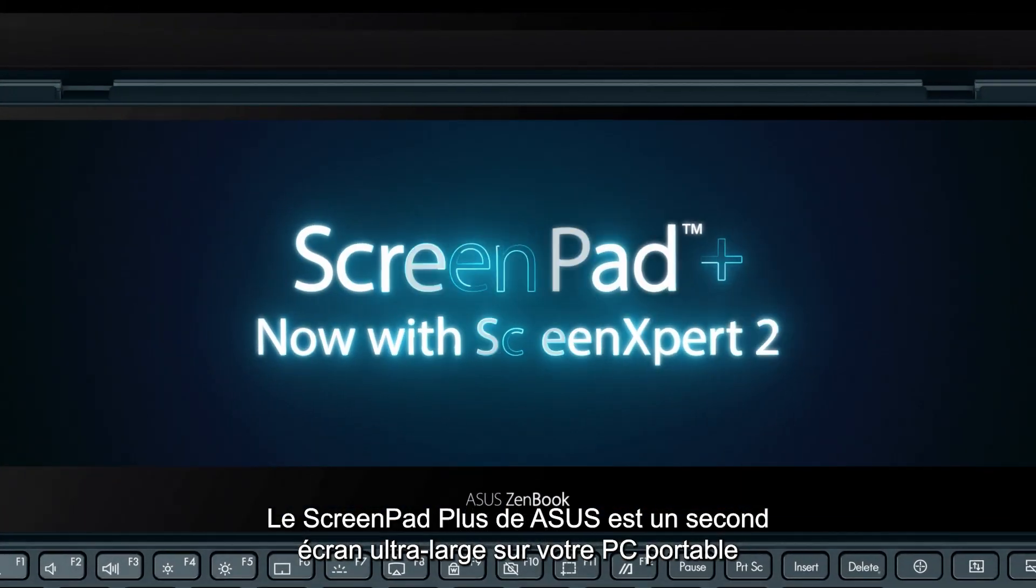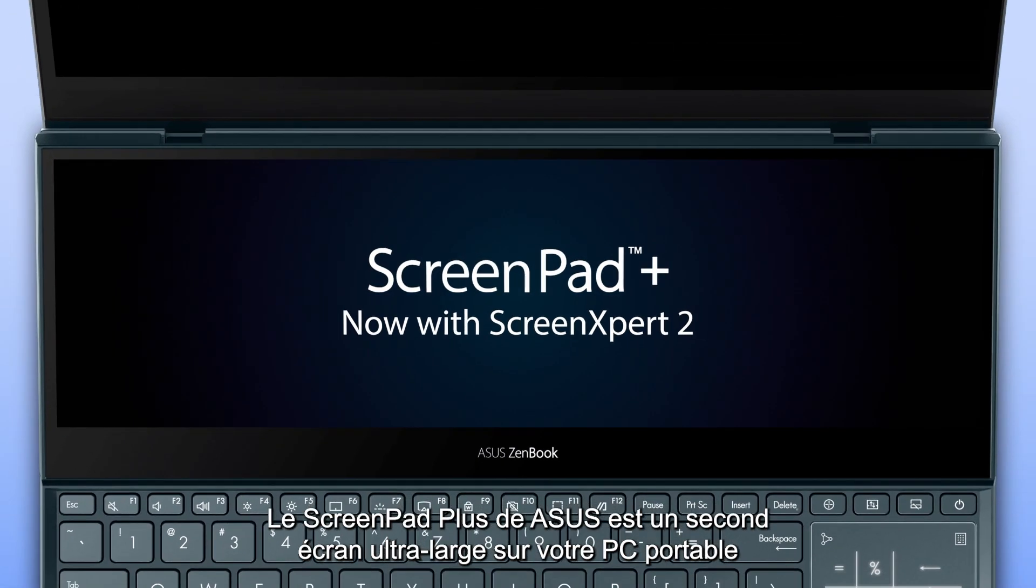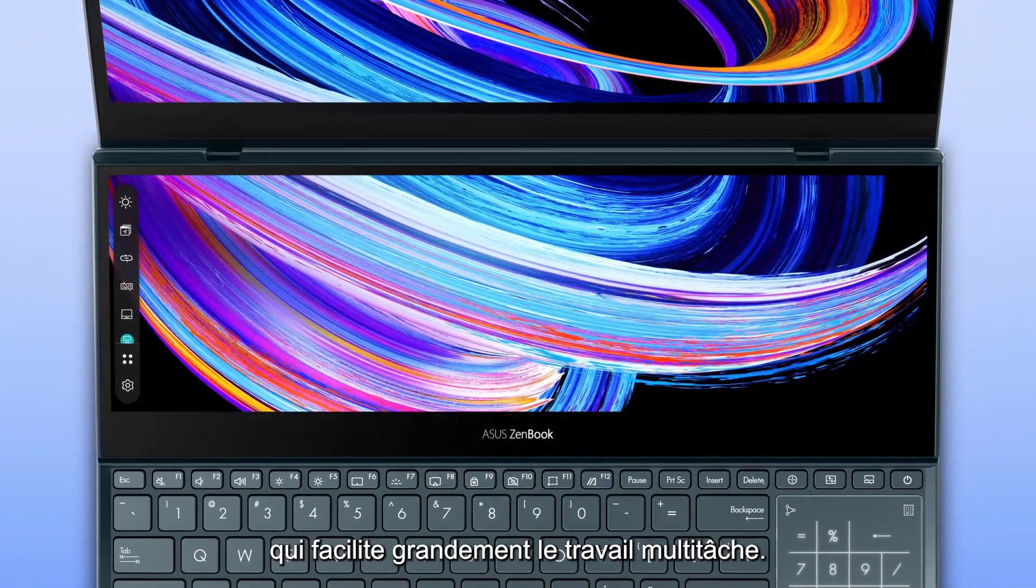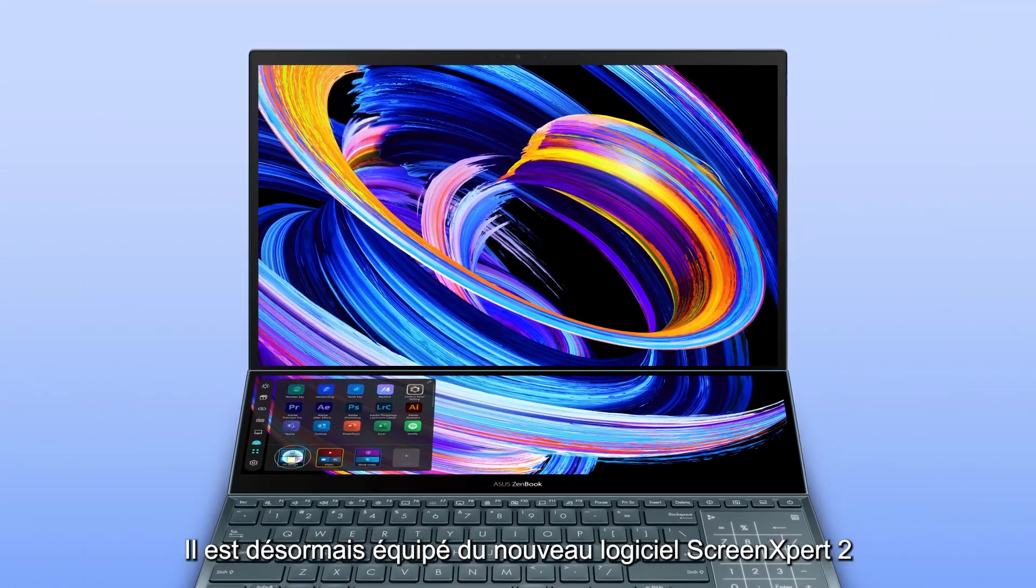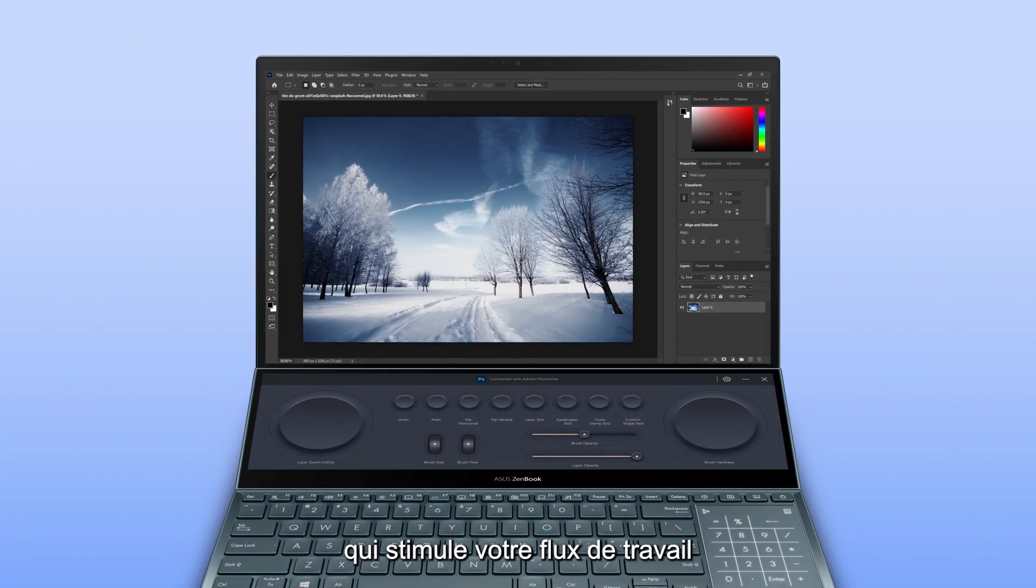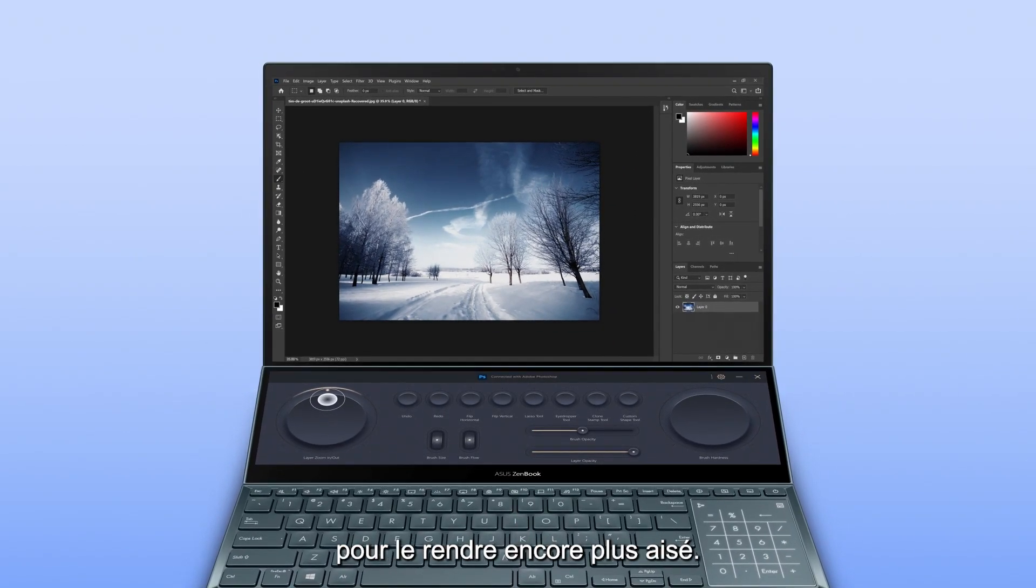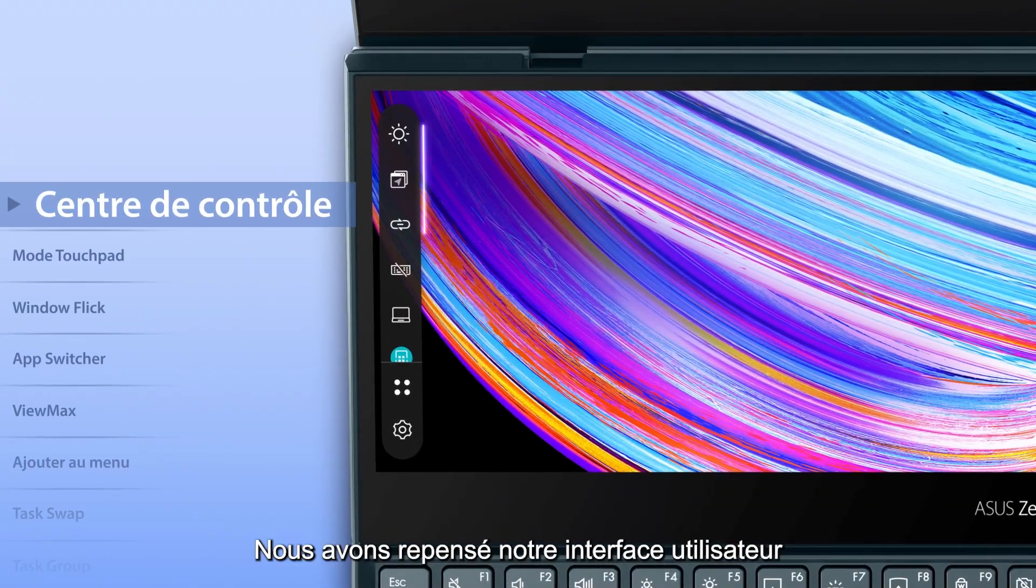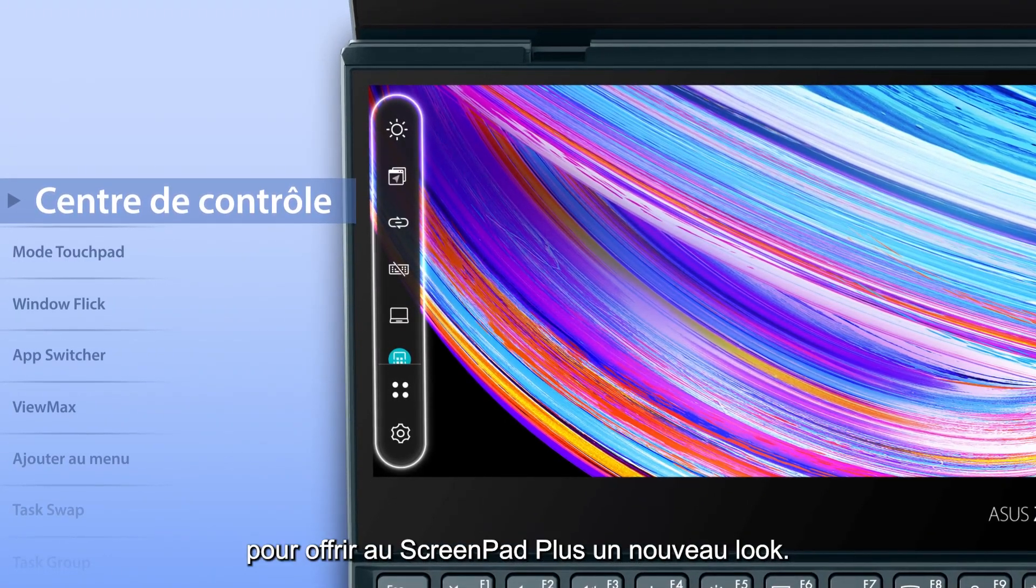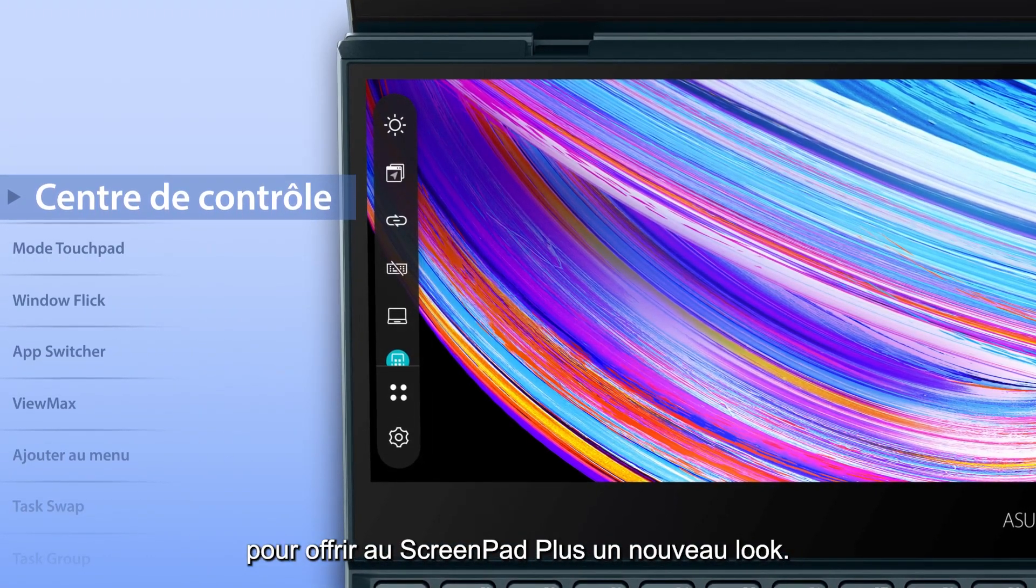Asus ScreenPad Plus is a secondary display on your laptop that makes multitasking incredibly easy. It now includes the new ScreenExpert 2 software, which supercharges your workflow so it's even more effortless. We've redesigned the user interface to give ScreenPad Plus a fresh new look.